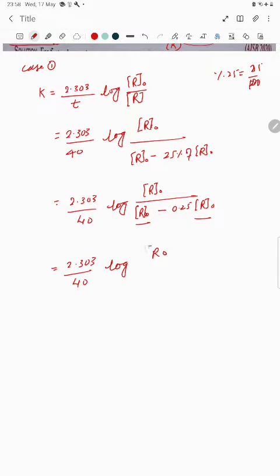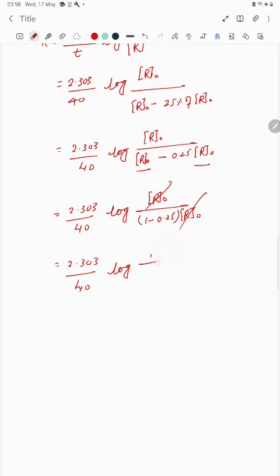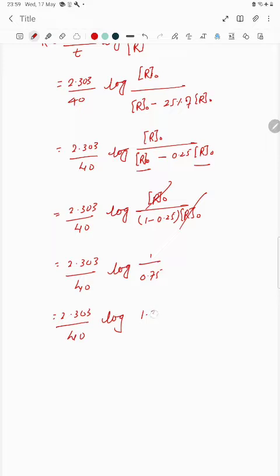So r-naught divided by r-naught multiplied by (1 minus 0.25). The r-naught values cancel out. So we have 2.303 upon 40 and log of 1 divided by 0.75. Dividing 1 by 0.75 gives 1.33, so we need log of 1.33.